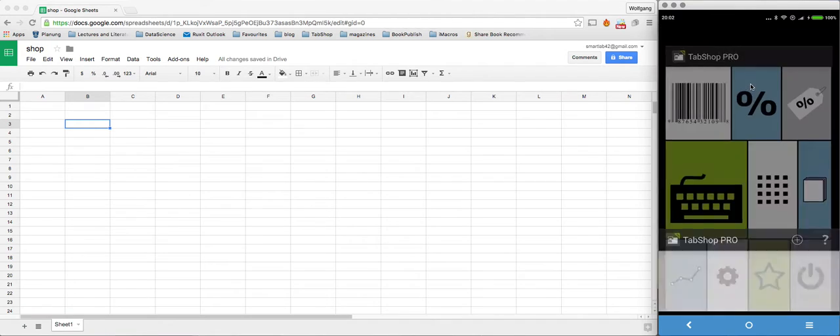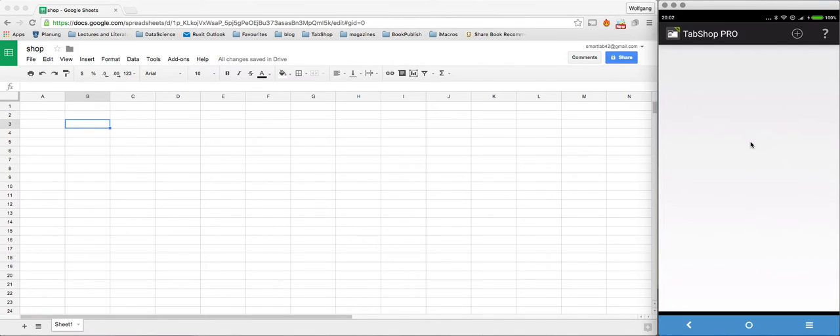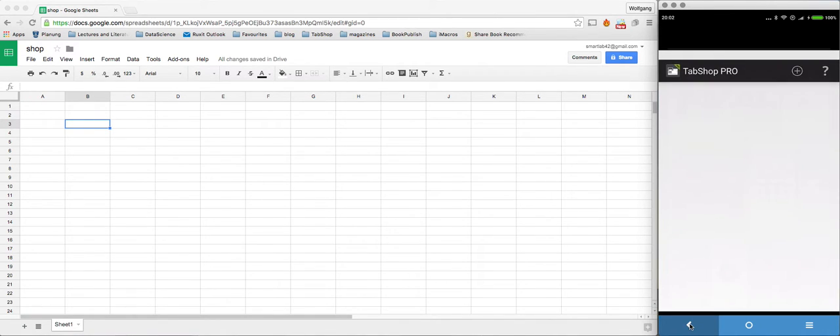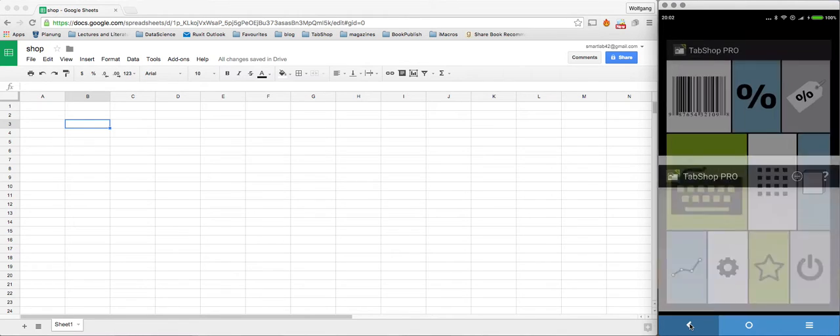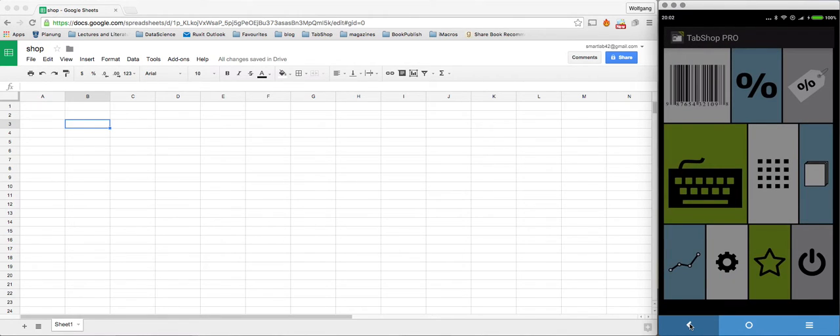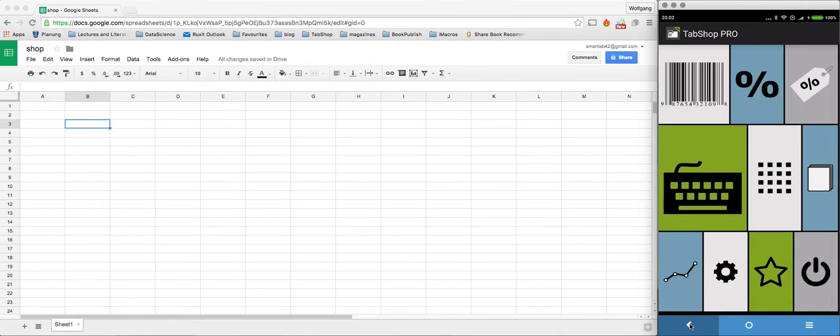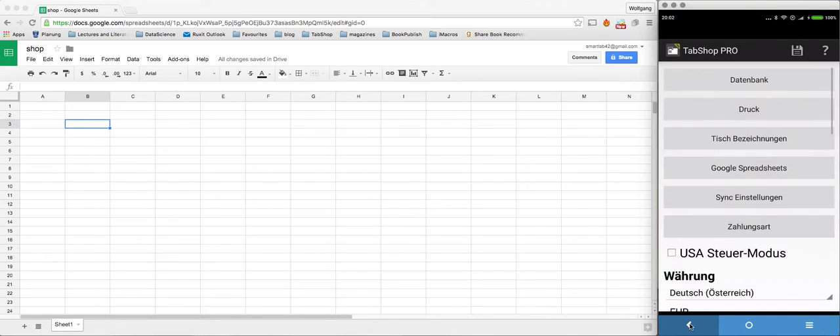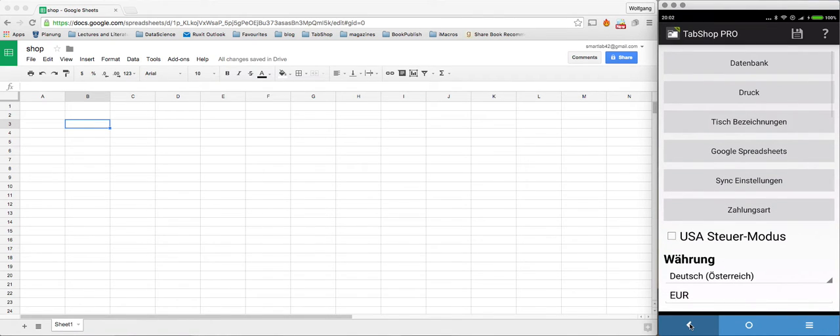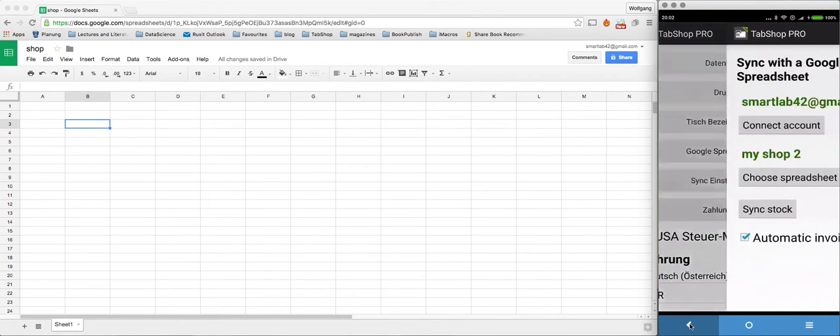And there are no defined taxes within this system. So just enter the settings, choose Google Spreadsheet.